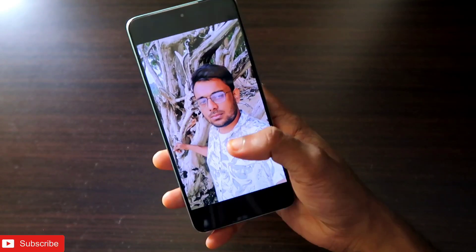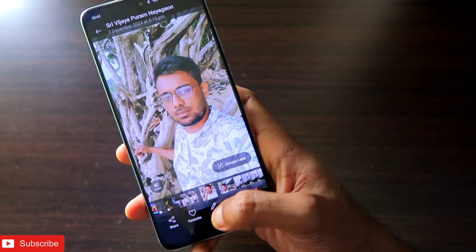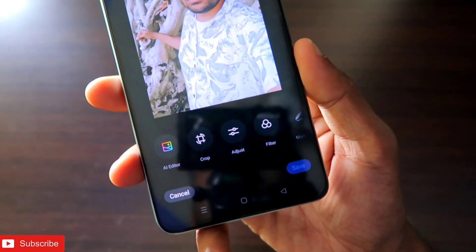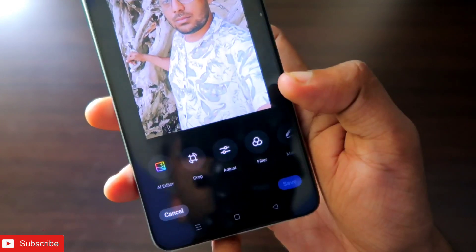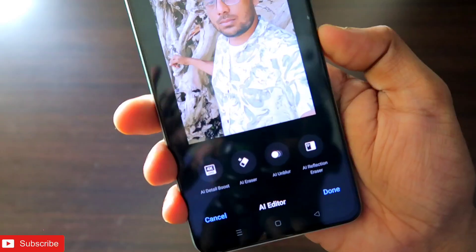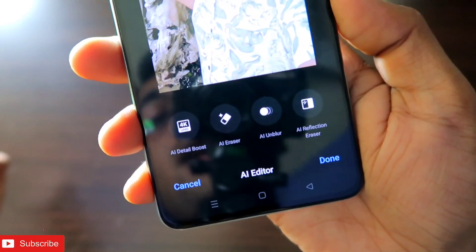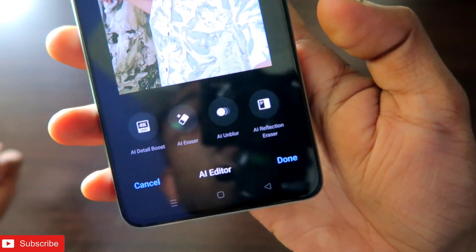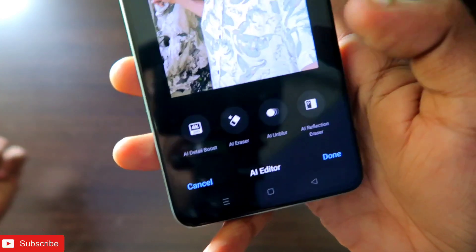You have to go to the Photos app, which has been updated. Take any photo of your choice, and if you click on the edit option you will get some new features. The first new feature is the AI Editor. In the AI Editor you will get four new features: first is AI Detail Boost, then AI Eraser, next is AI Unblur, and finally AI Reflection Eraser.